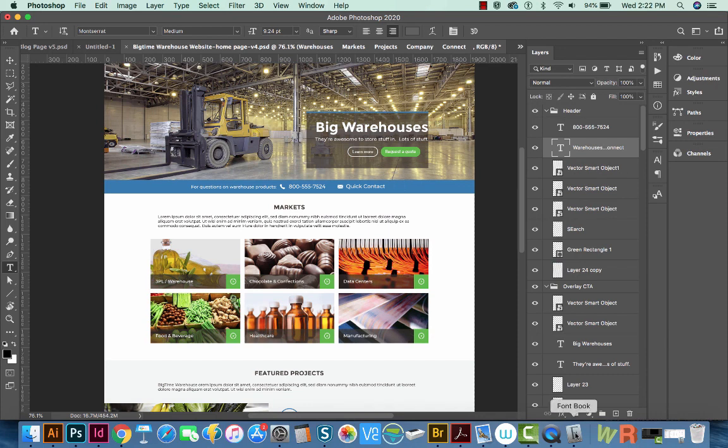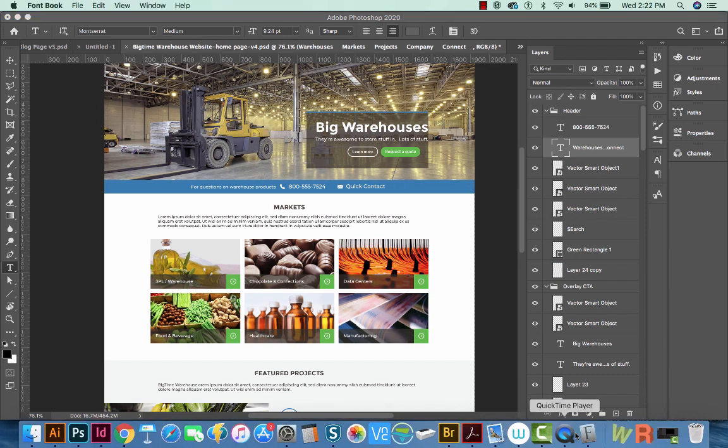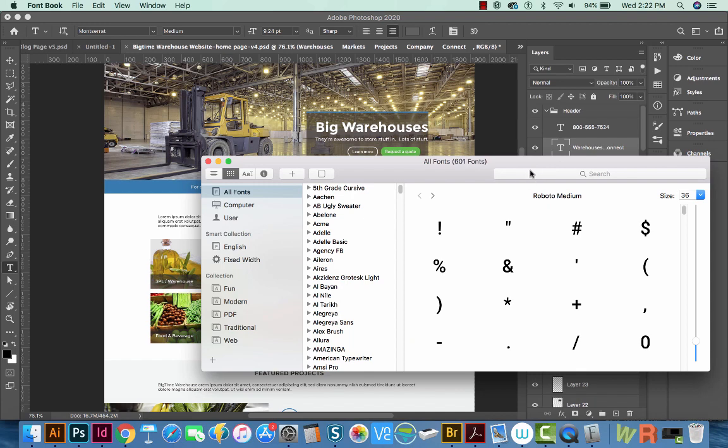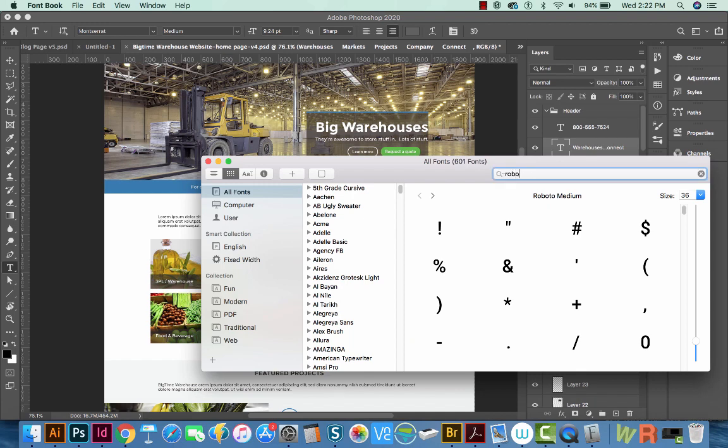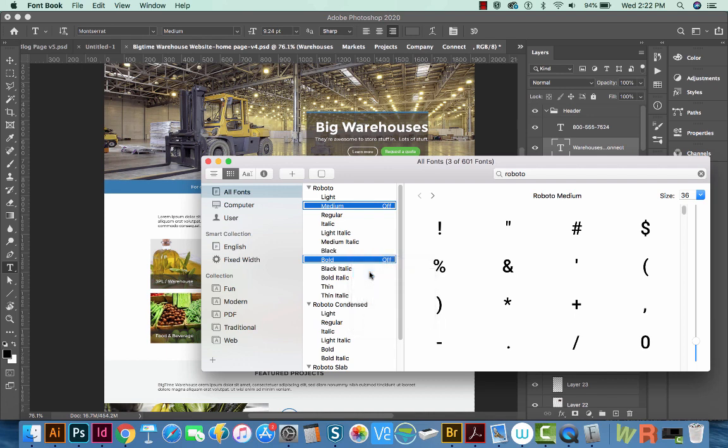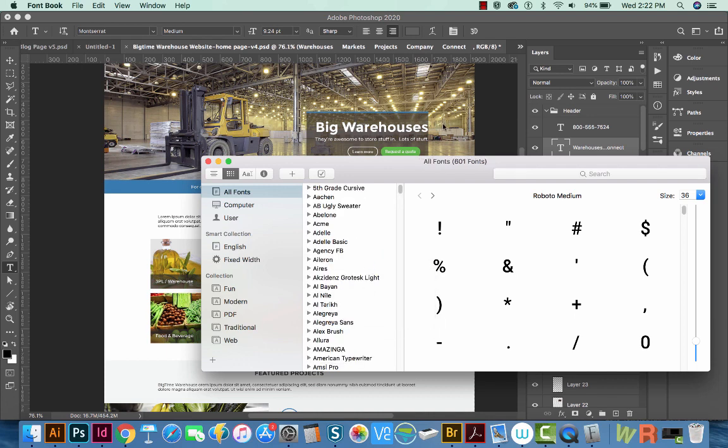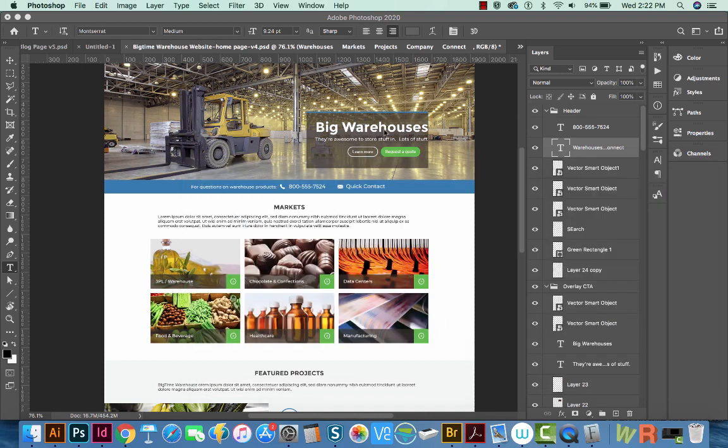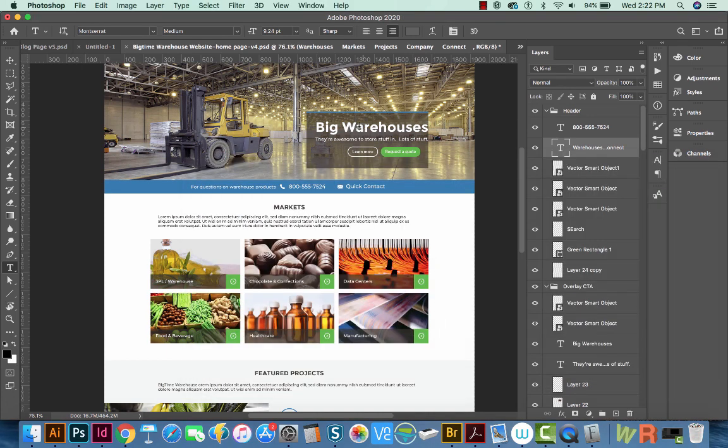Now we'll go back to Font Book. We'll search for Roboto again. I'll select these two, right click and Enable Fonts. And this won't change anything because they are actually not that font anymore in your document.